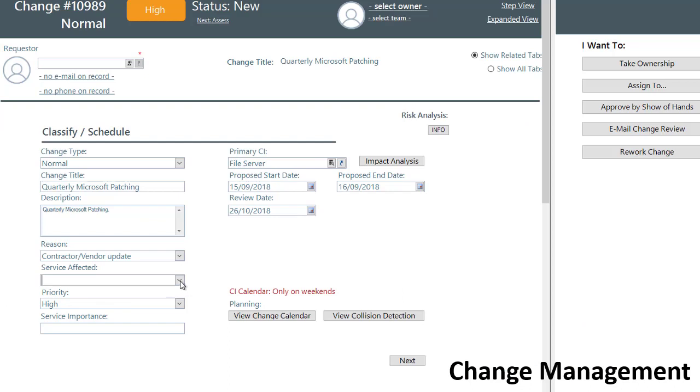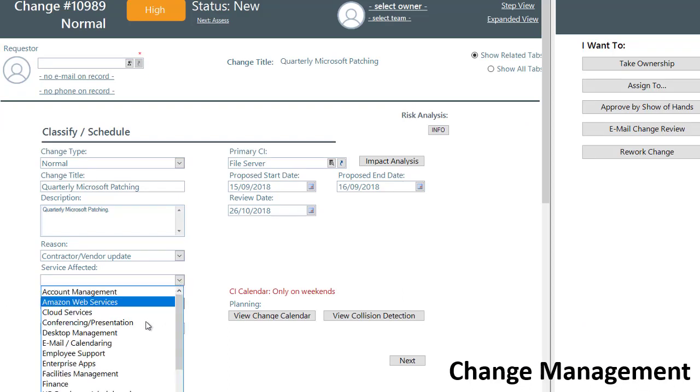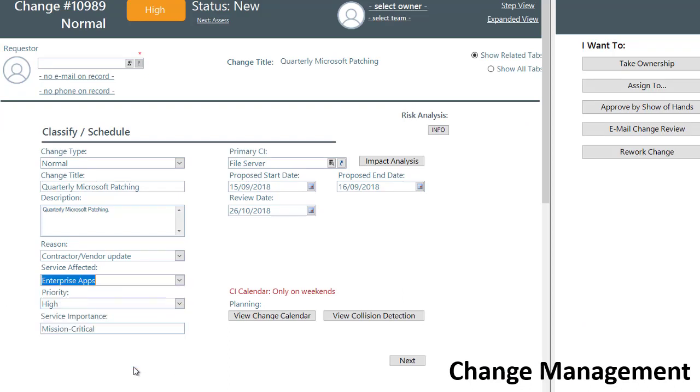Identifying associated effective services allows for the tracking of recurring issues and reducing the need for additional changes.